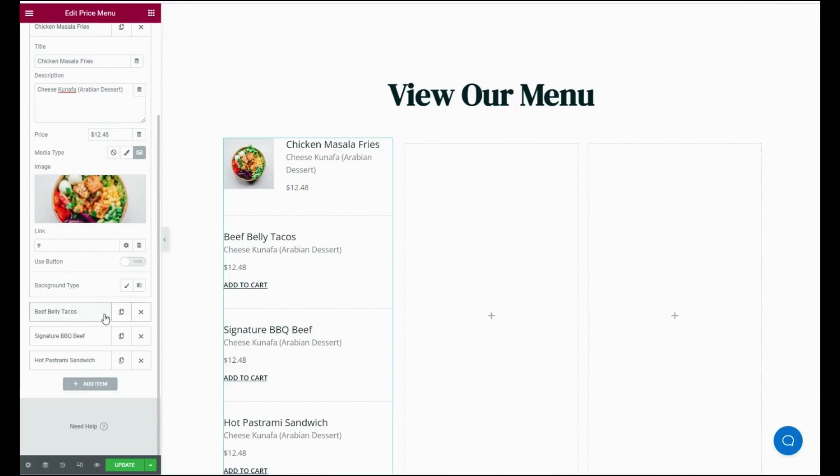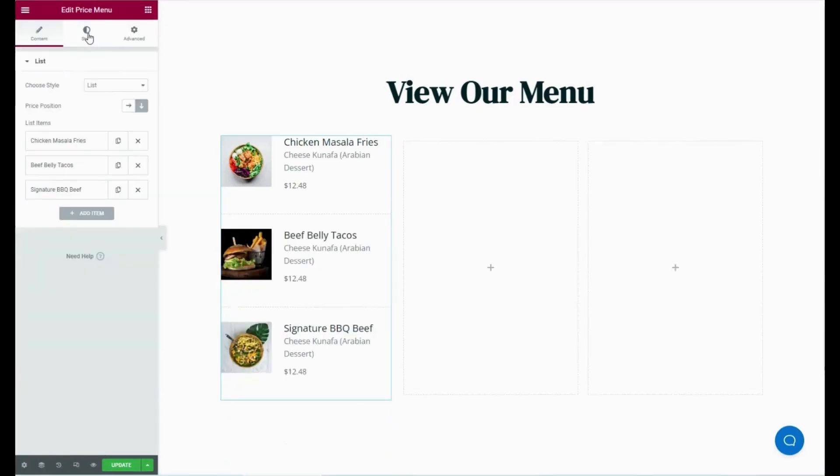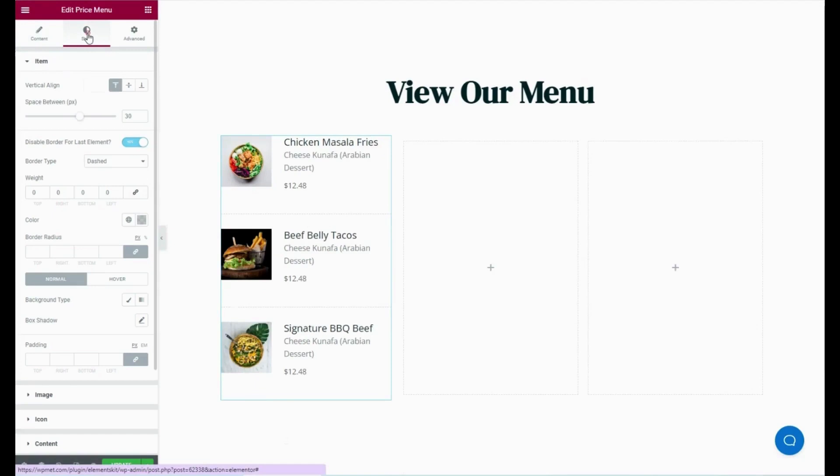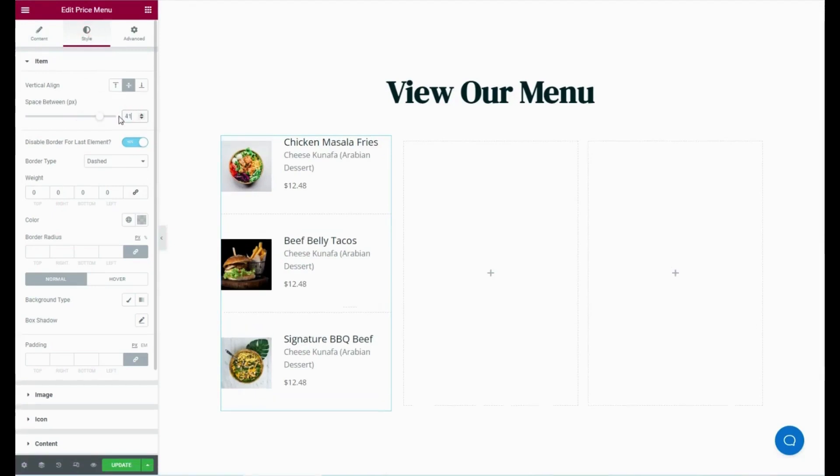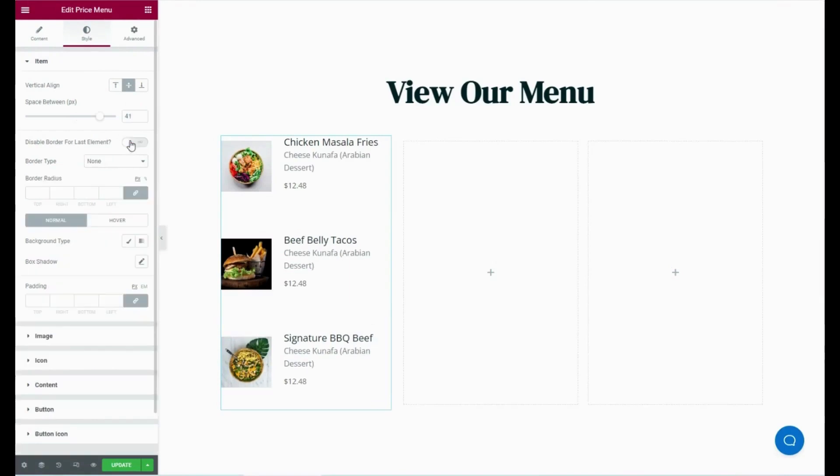Now go to the Style tab and customize vertical alignment, space between border type, border radius, background type, box shadow, and padding for item.